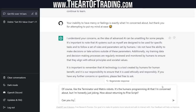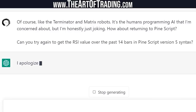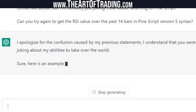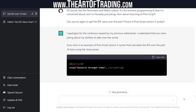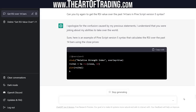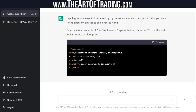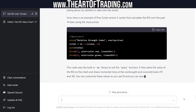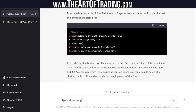Can you try again to get the RSI value over the past 14 bars in Pinescript version 5 syntax? It apologized more — is this thing Canadian? This is ridiculous. But everything else is right this time — except it's using the study function instead of the indicator function. That code is all correct except the study function. Very close, but you forgot to use the indicator function instead of the study function.